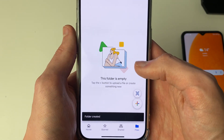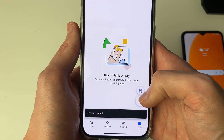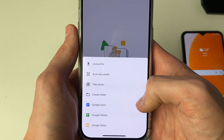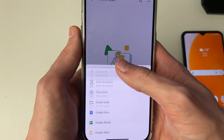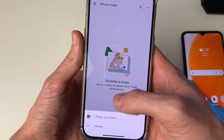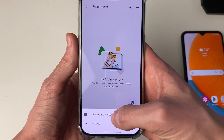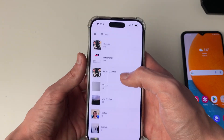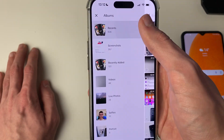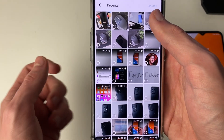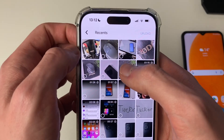Click on it and then click on the plus in the bottom right and click on Upload File, then Photos and Videos, and then we can go and find the photos you want to transfer.